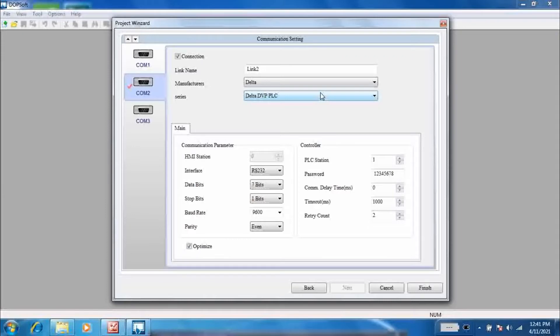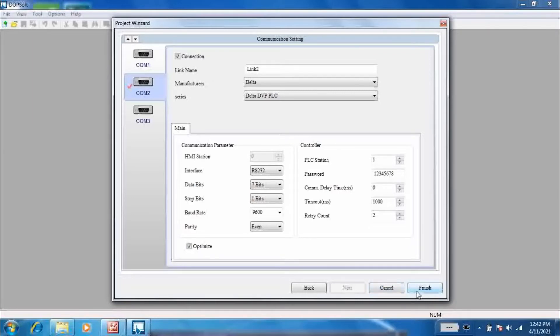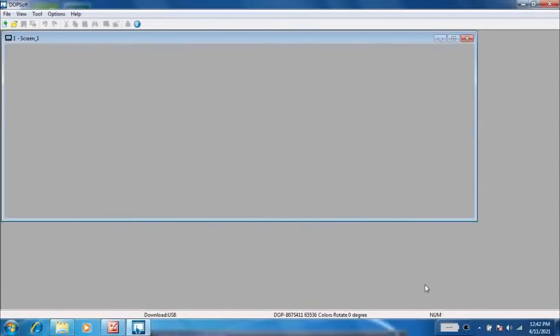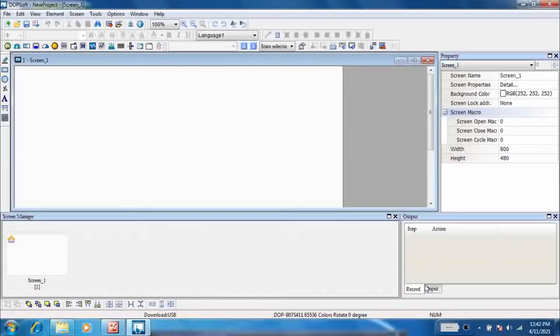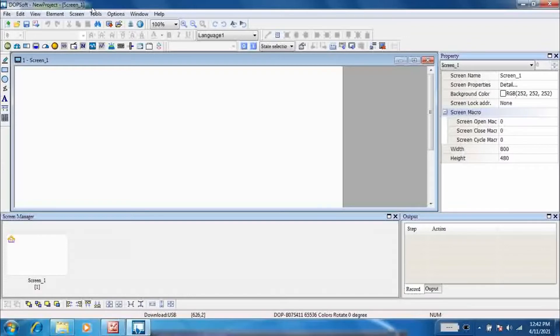Use link one, comm one, if you have only one PLC and one HMI. Now go to option and then history buffer setup.